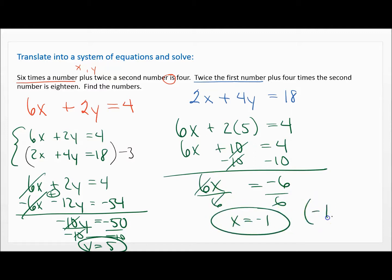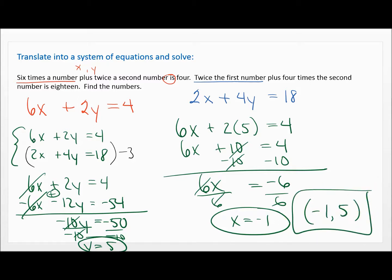So the answer is negative one comma five. I can check it: plugging into the red equation, negative six plus 10 is four — that checks. Plugging into the blue equation, two times negative one is negative two, plus four times five is 20, and negative two plus 20 is 18 — checks. The only thing we haven't verified is that we wrote the word problem down correctly, but we did, so we're good to go.